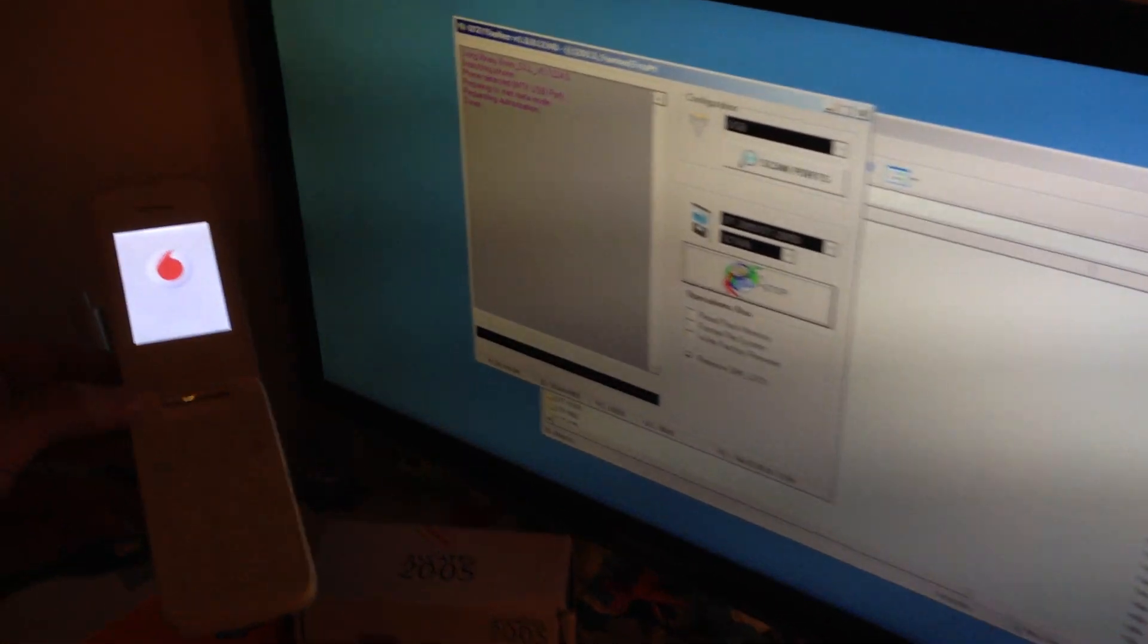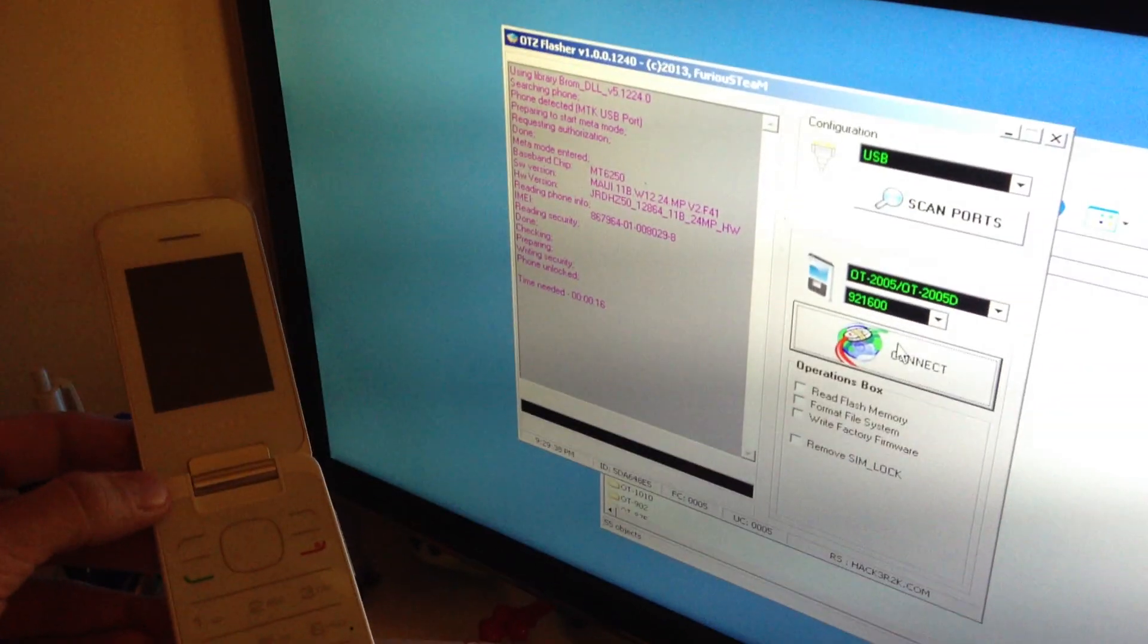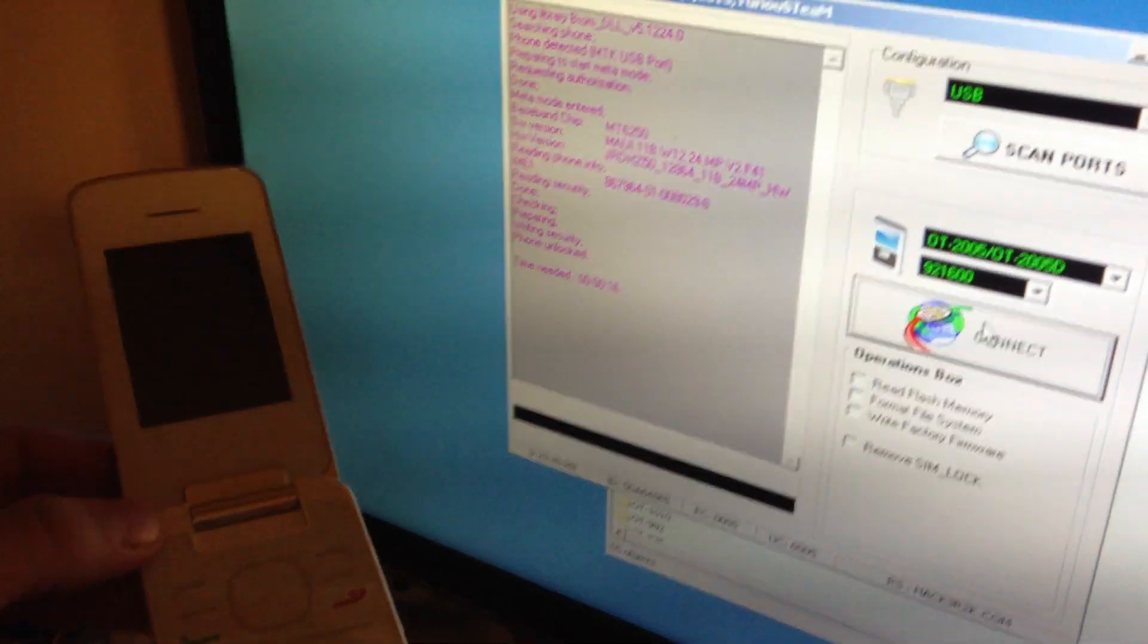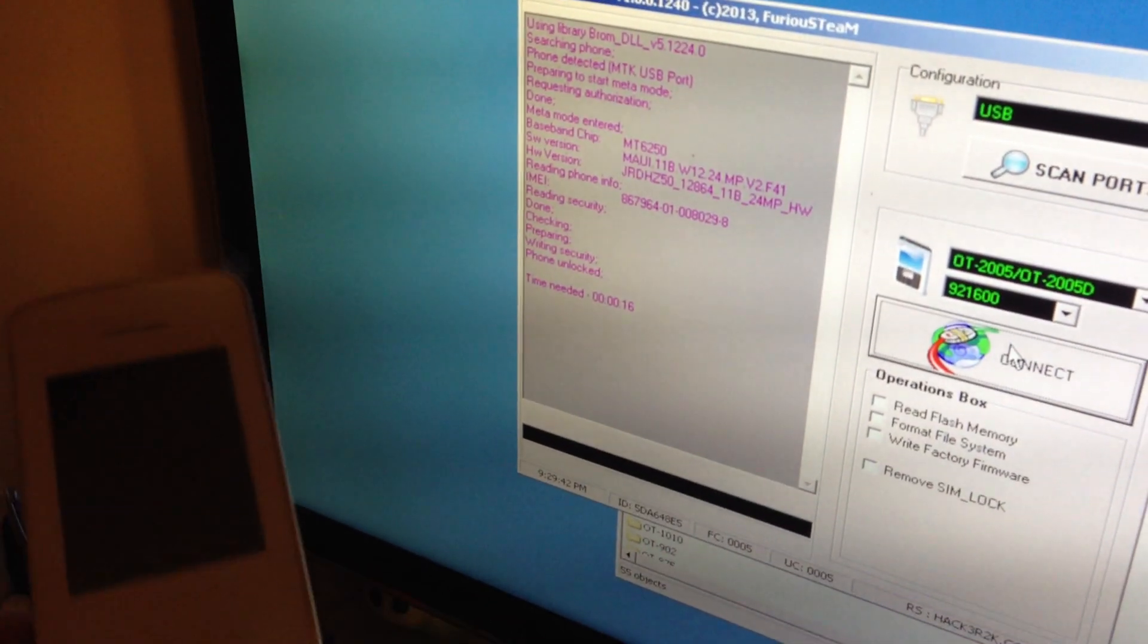The phone has been detected. Info is reading. The phone was successfully unlocked in only 16 seconds.